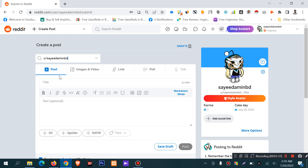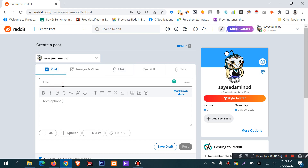I am just trying to explain what the post option is. You will need to submit and share a link. But if you want to create a post, then you can create a post.